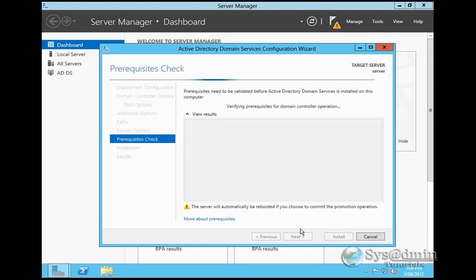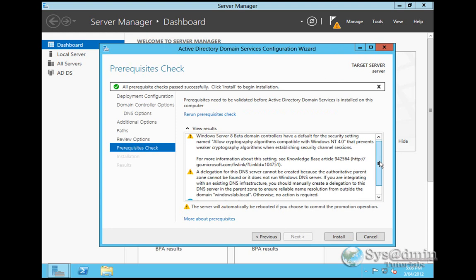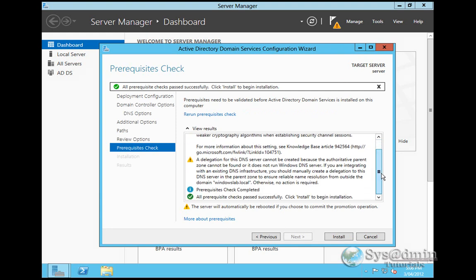The installation wizard will go through and do a prerequisites check to make sure your server is okay for domain services. There is a warning about allowing cryptography algorithms compatible with Windows NT4 that prevents weaker cryptography algorithms when establishing security channel sessions. We can disable that, but for this demo I'm going to leave it. A delegation for this DNS server cannot be created because the authority of parent zone cannot be found, which is correct because I've just made up that domain WindowsLab.local. Other than that, prerequisite check is completed and passed successfully. If we click Install, we'll start our installation. Installation's completed. The computer is going to be restarted.